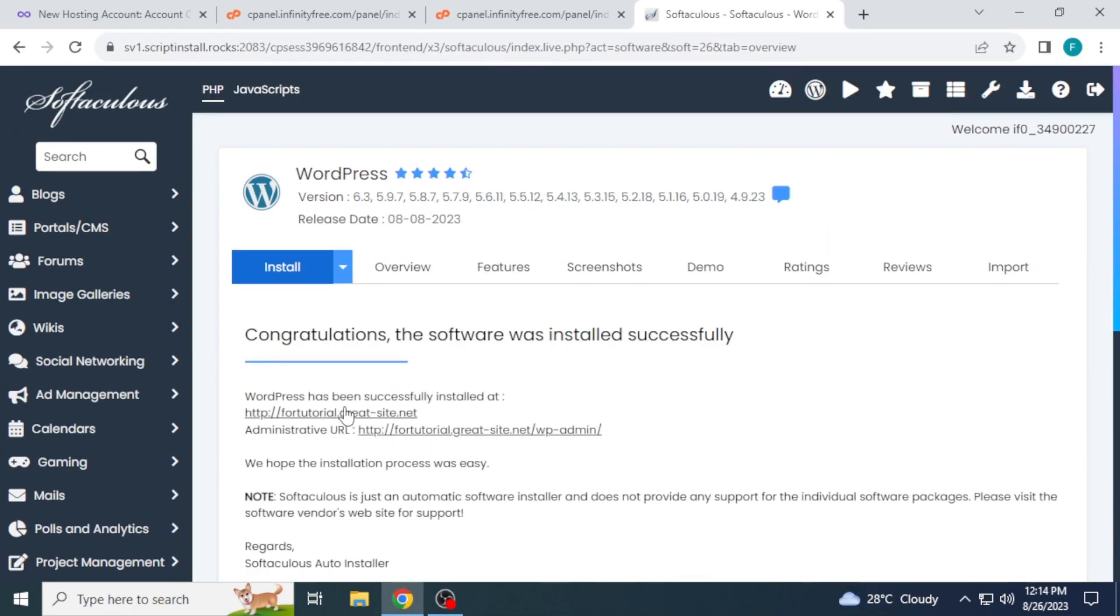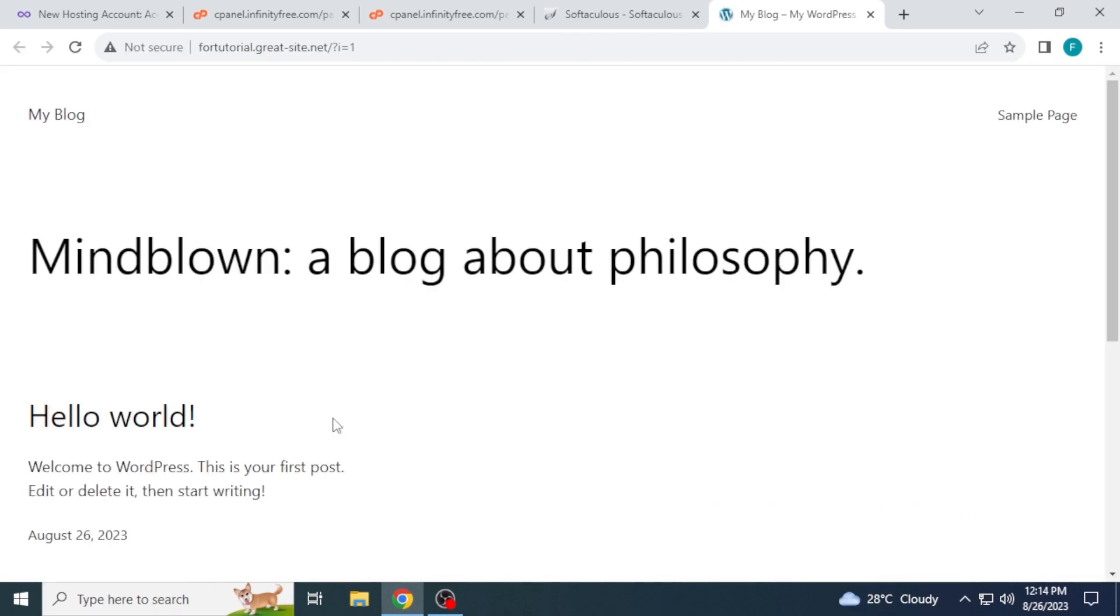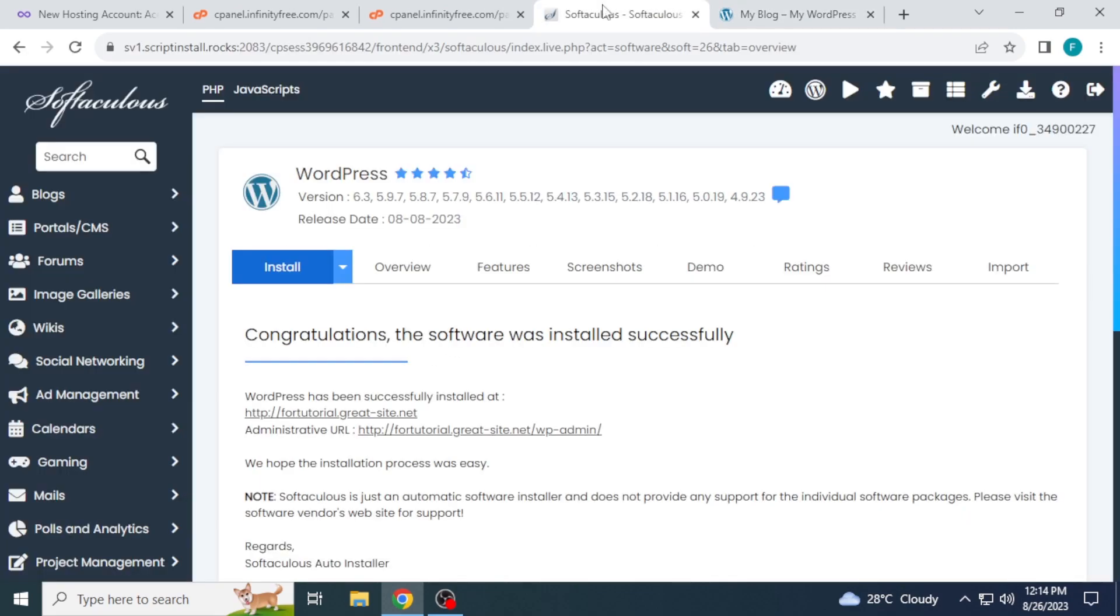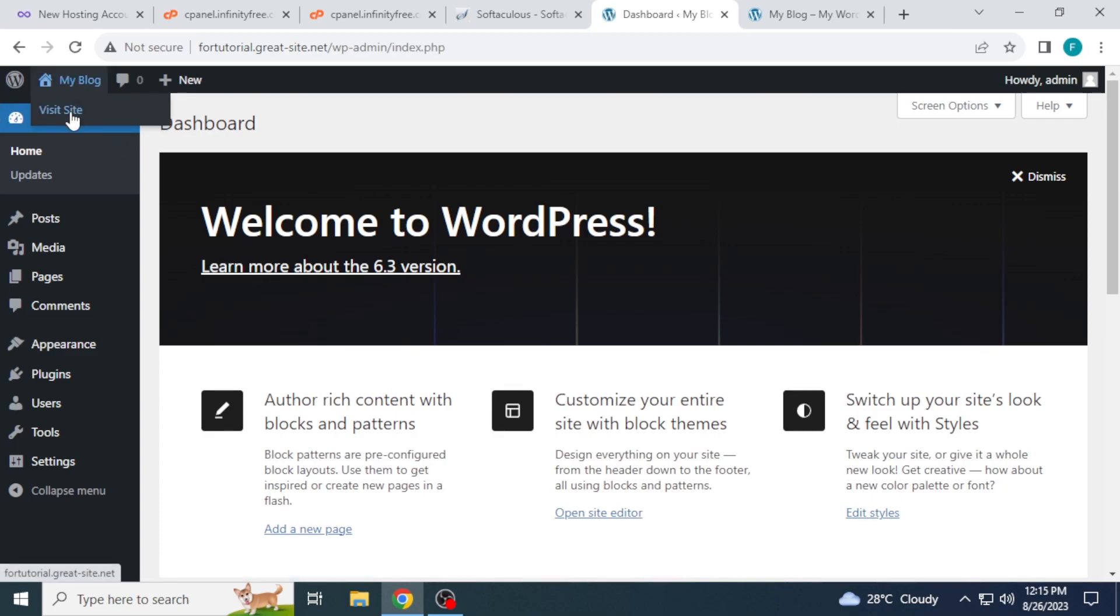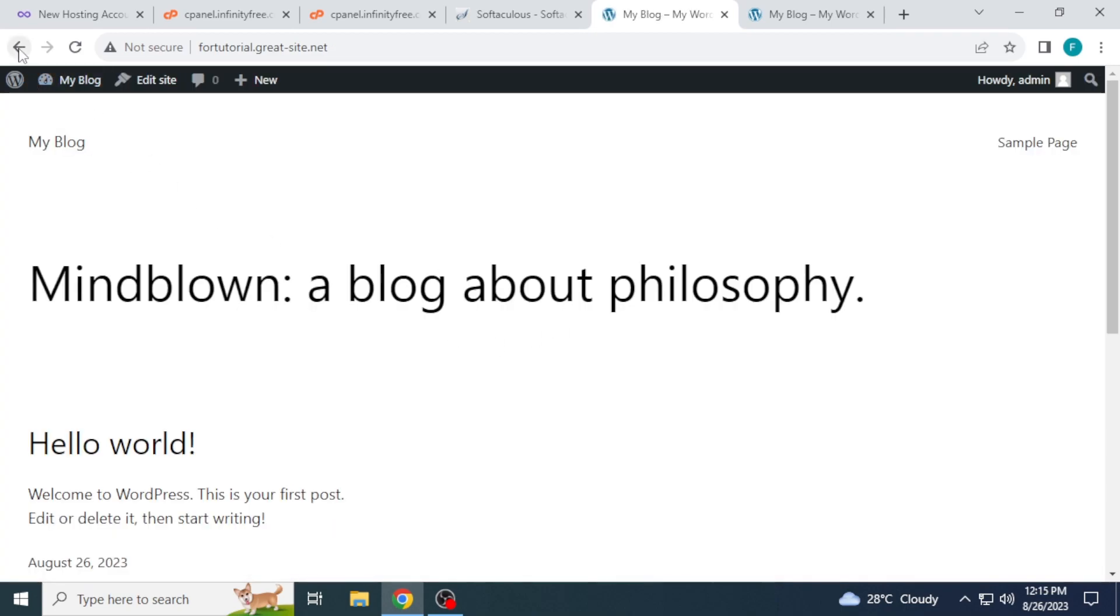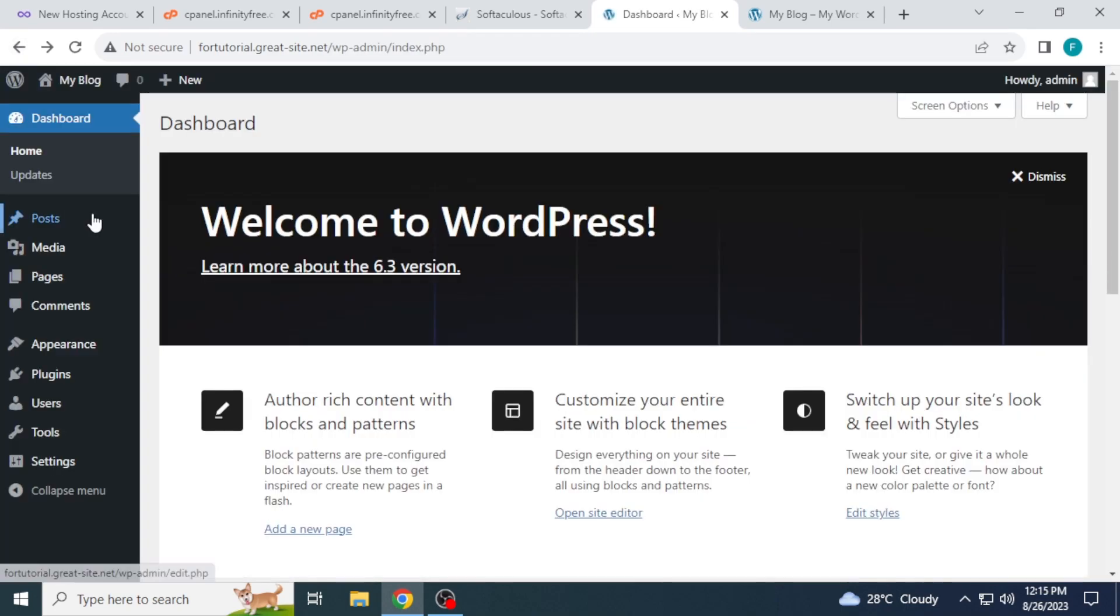This first link is your site link. Default theme. The second link is your WordPress dashboard link. You can also visit site from top left corner. You can see my site with default theme. This is how you can host your WordPress website on Infinity Free for free.